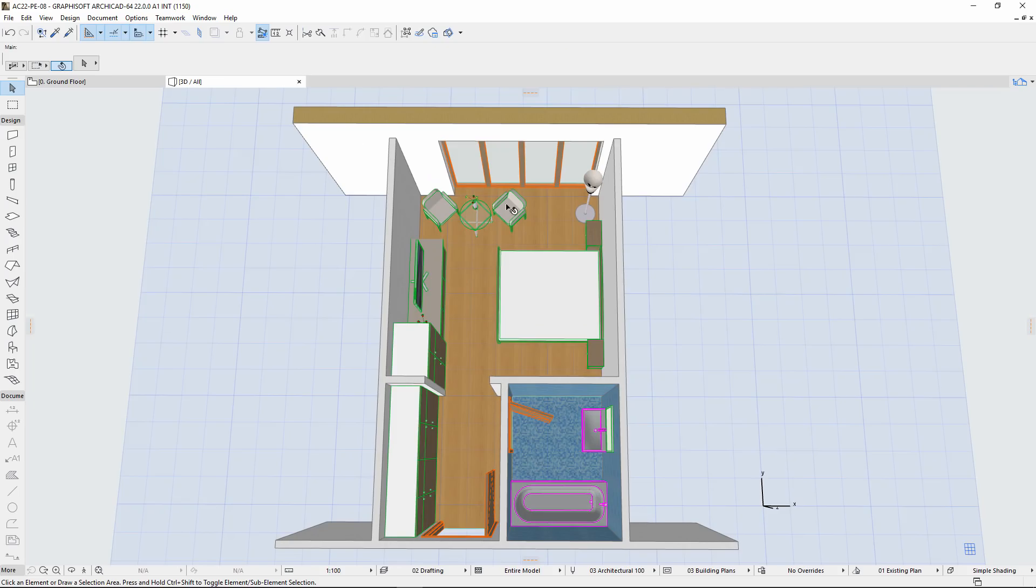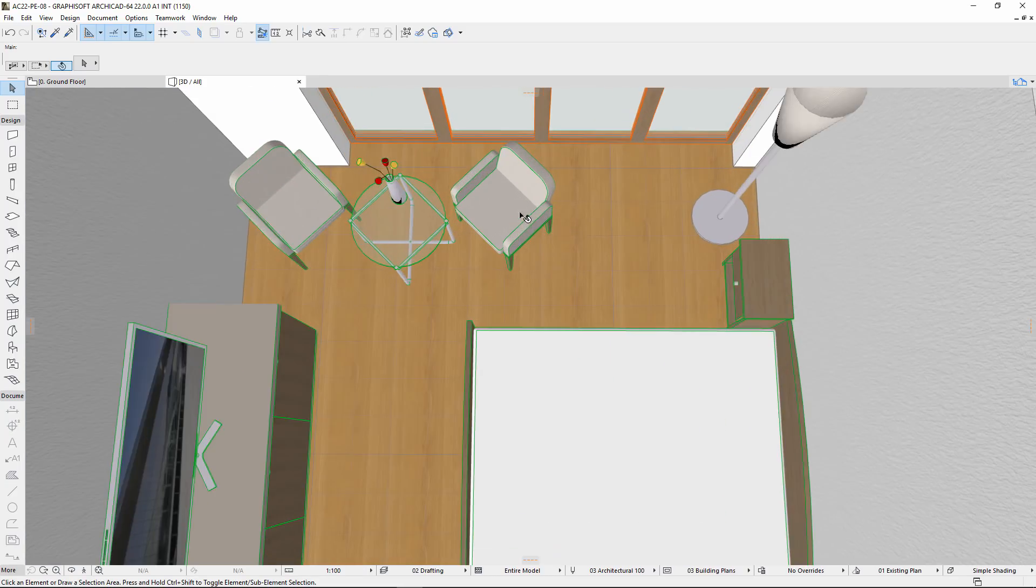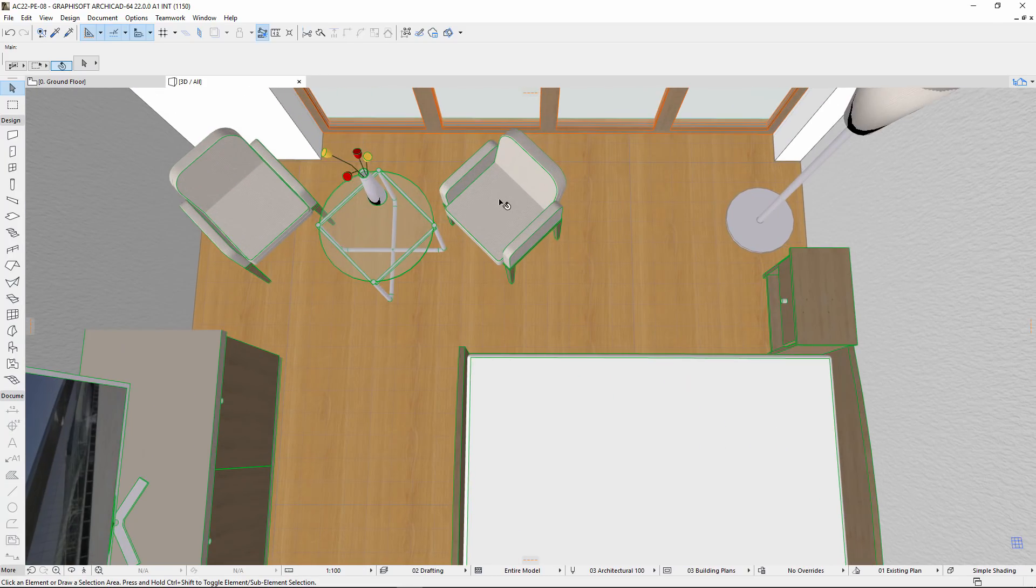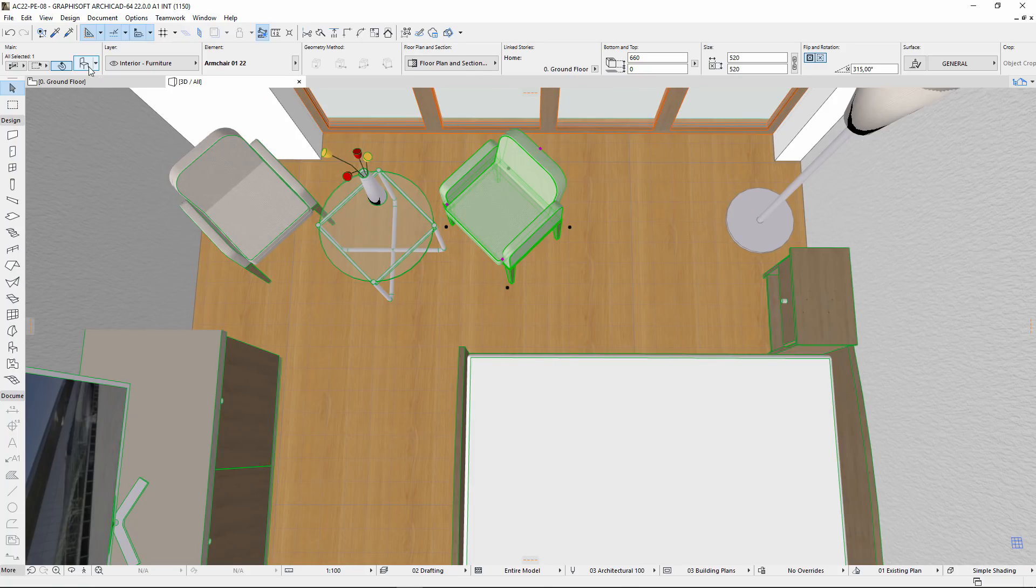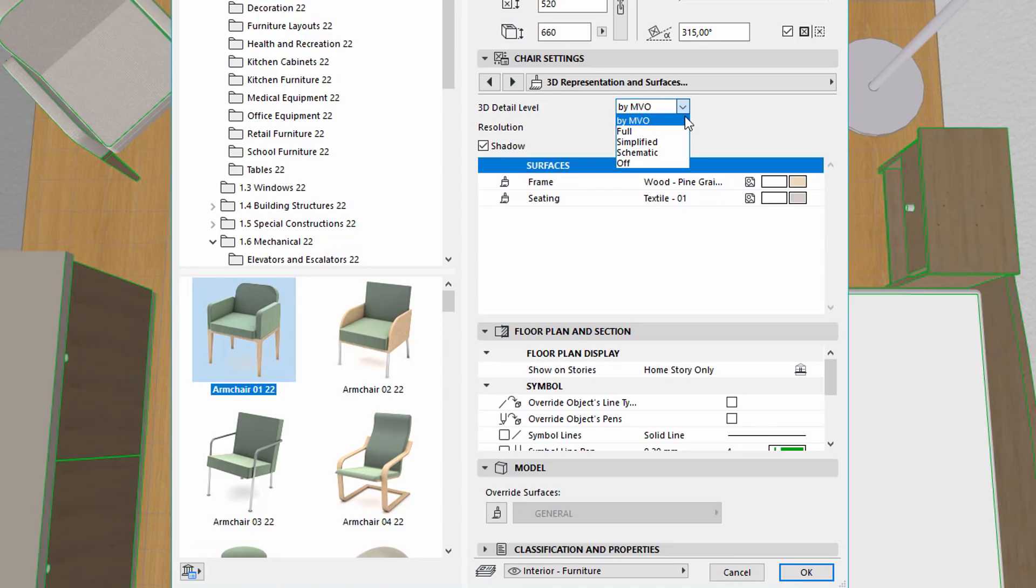Let's switch to the 3D window. Zoom for example to one of the Chairs, select it and open its settings. Similarly to the 2D, from now on, the 3D representation also has the By MVO option. The names of the other options have also been changed. You can now choose from the following 3D detail levels: Full, Simplified, Schematic or Off.